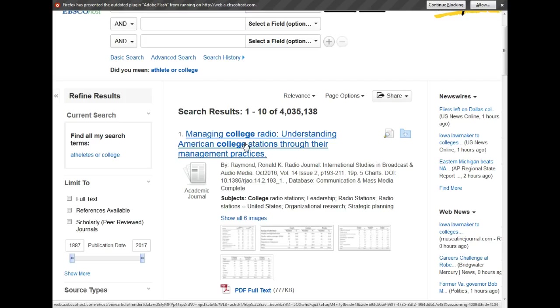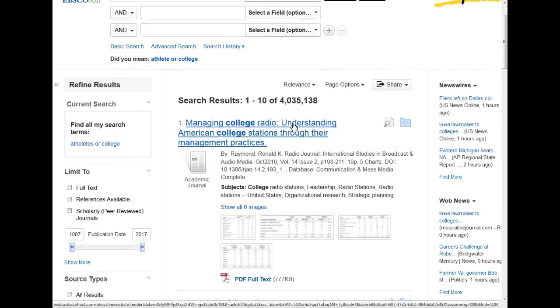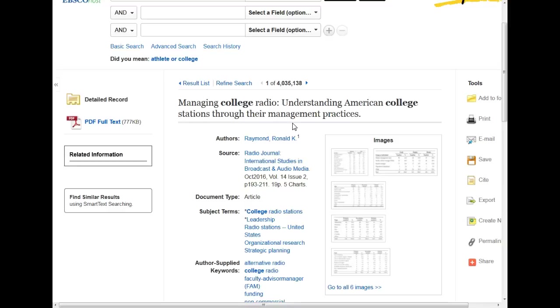If I click on a record, I can see more about the article, including the authors, the title of the journal, the volume, issue number, and page numbers on which the article appears.